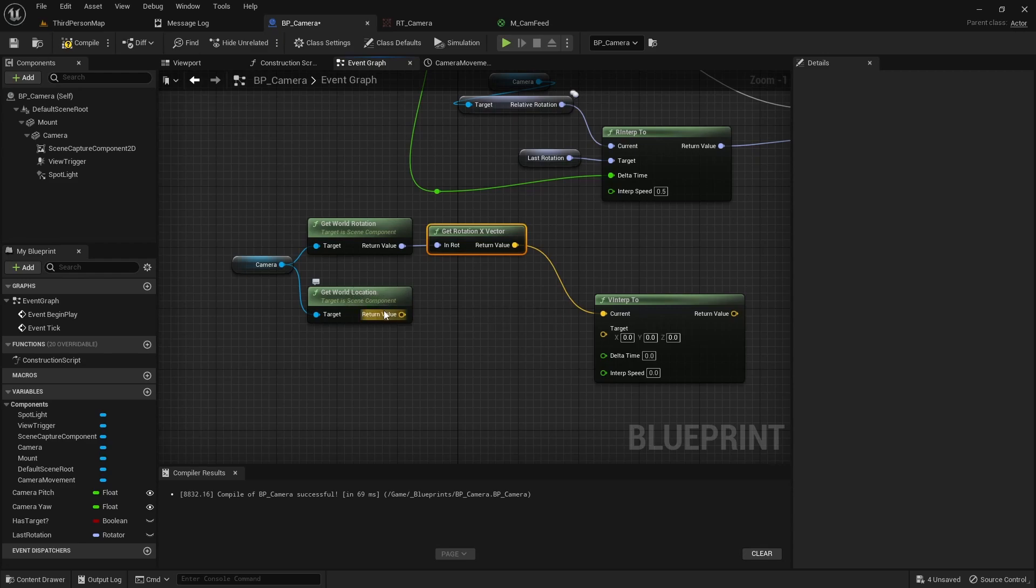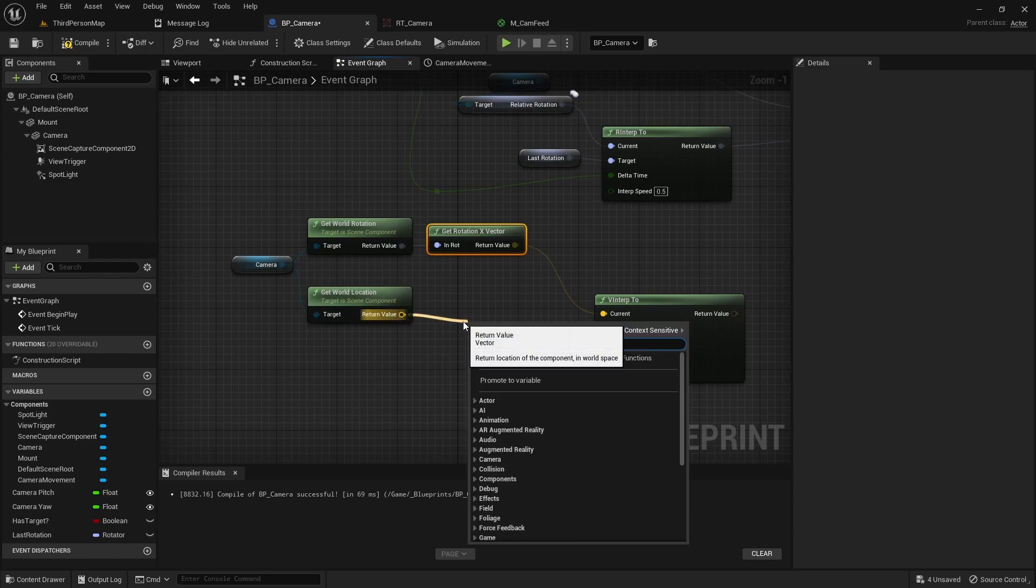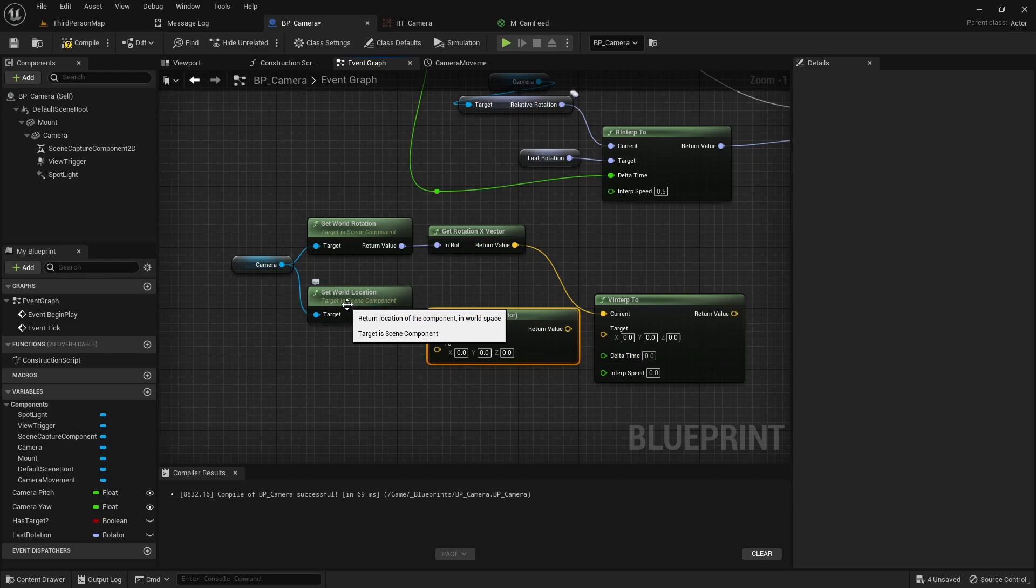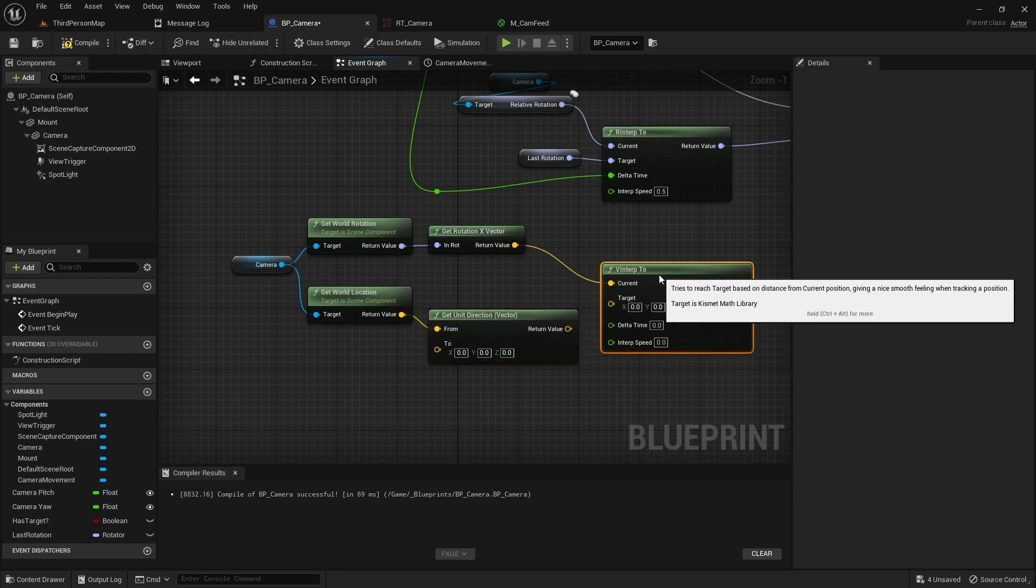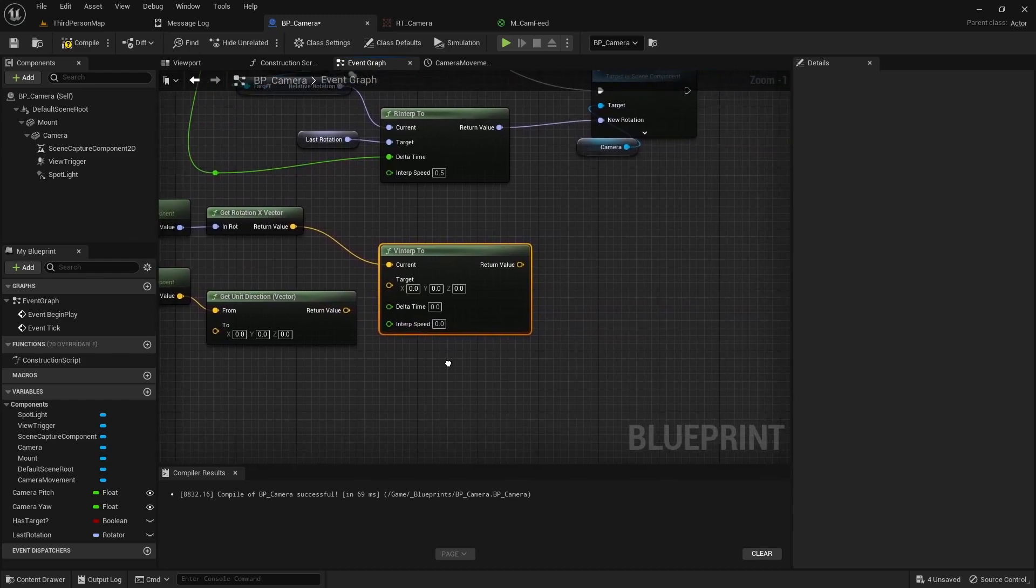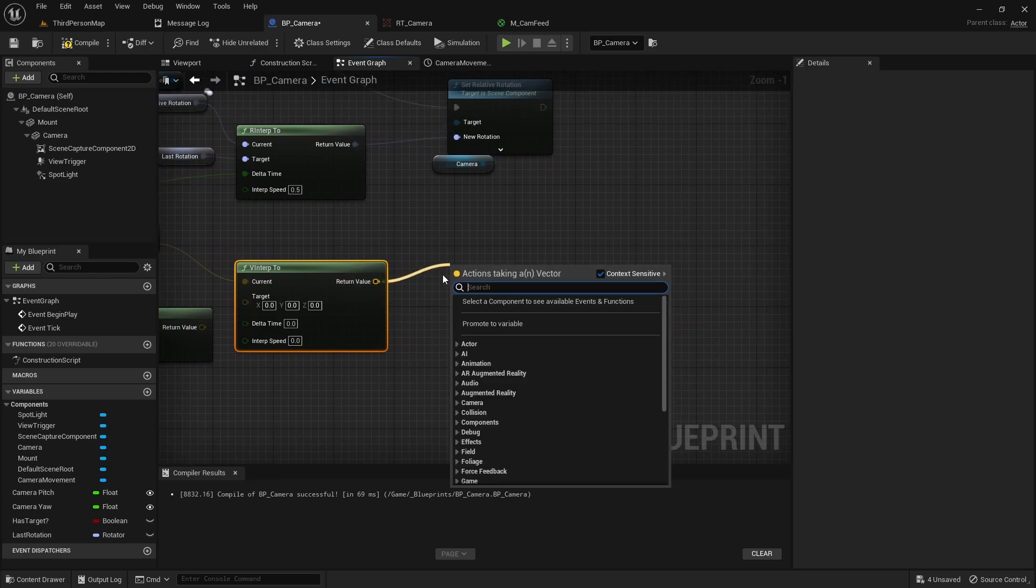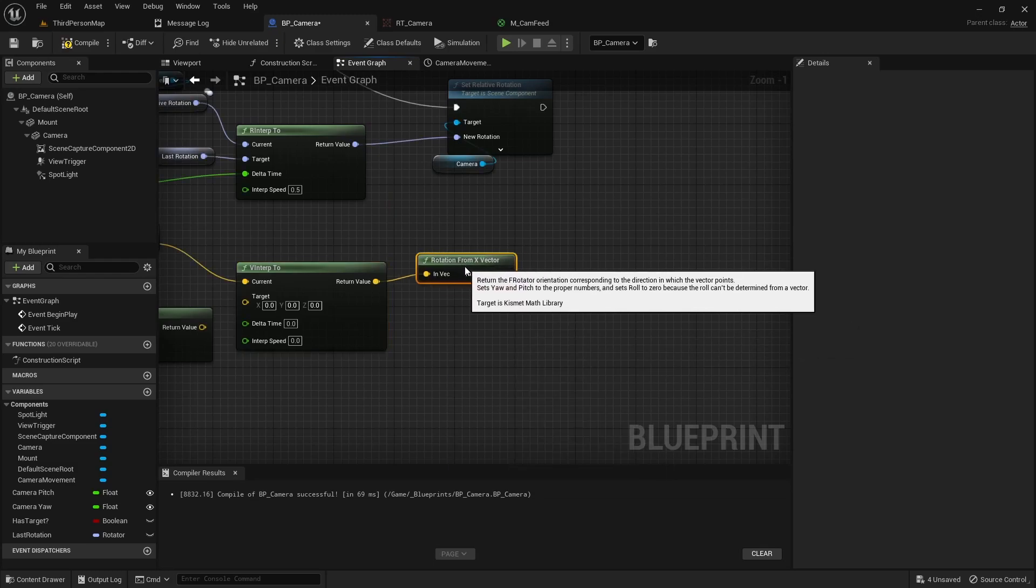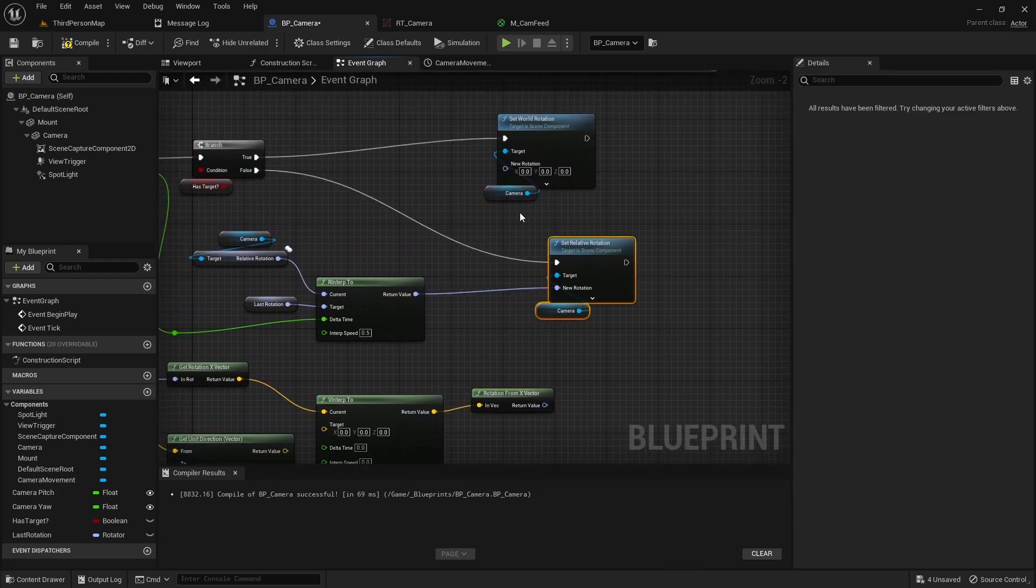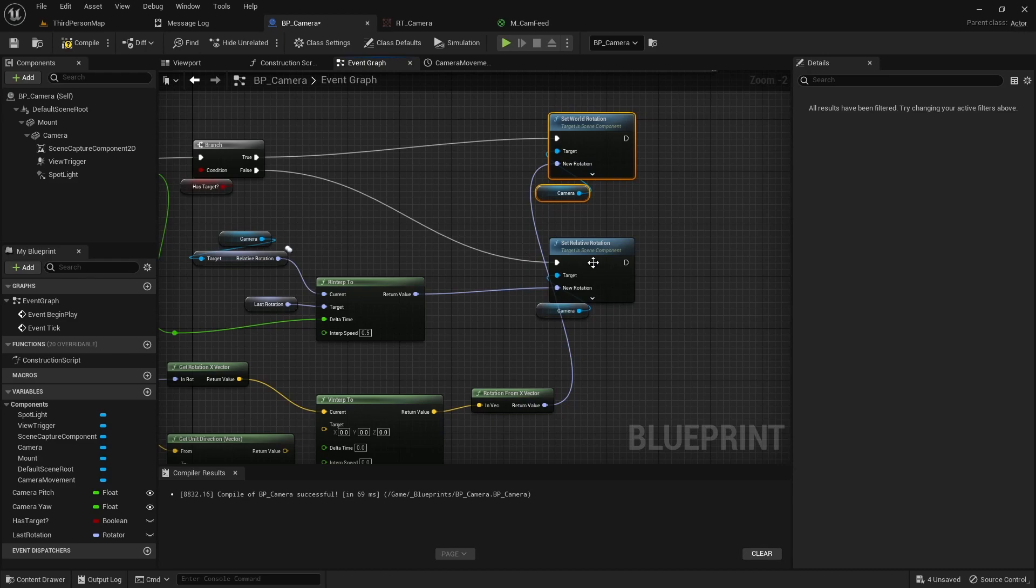We can drag off and get a unit direction vector. We're basically going to get the world location of the camera and then get the world location of the player and we're going to draw a line between those two references. That's going to be our vector. From that translation we can basically do a vector interp from our current translation to where the player is so it'll move the camera into position to where the player is. But we're not going to affect the transform. We're going to pull off this and instead just get the rotation from the x vector because we don't want to physically move the camera. We just want to basically turn the camera and point it to look at the player.